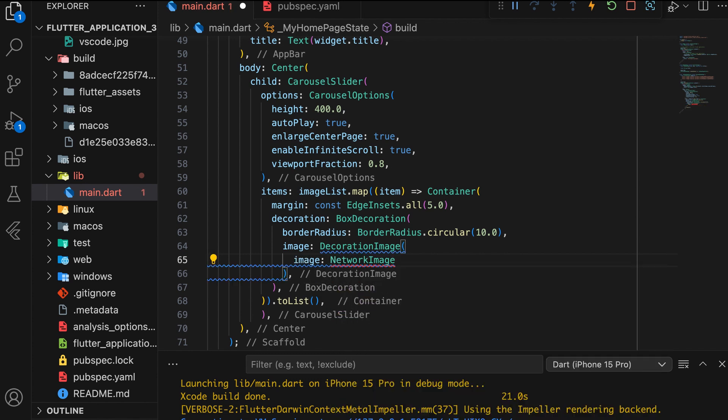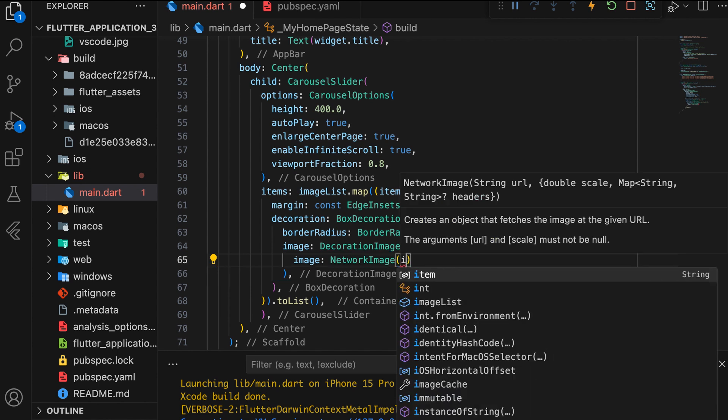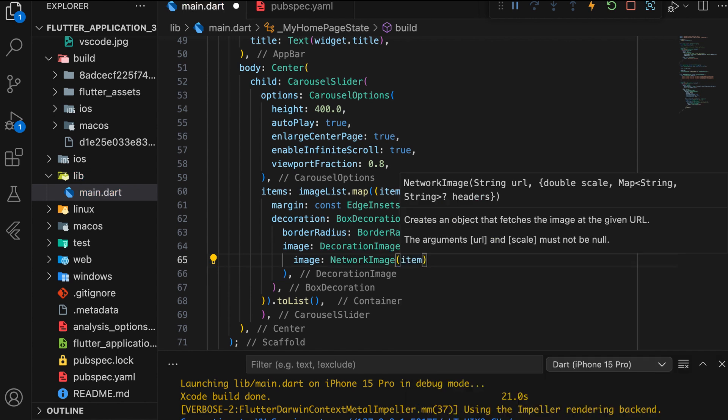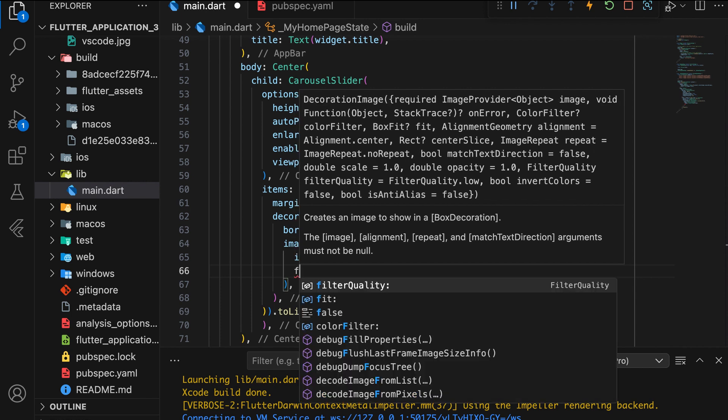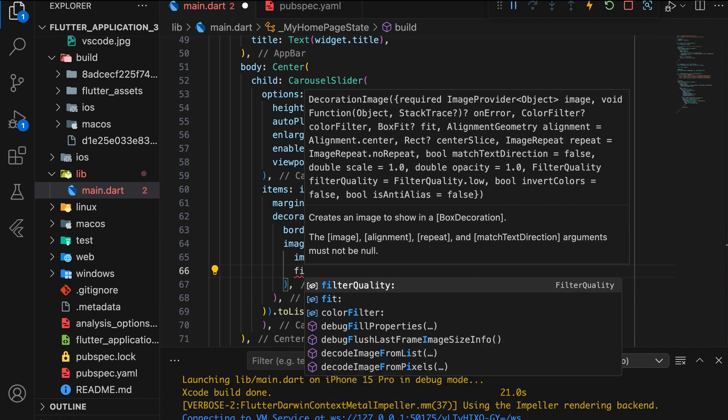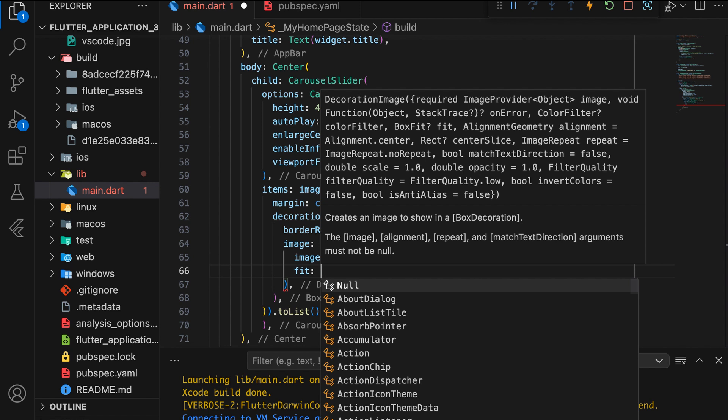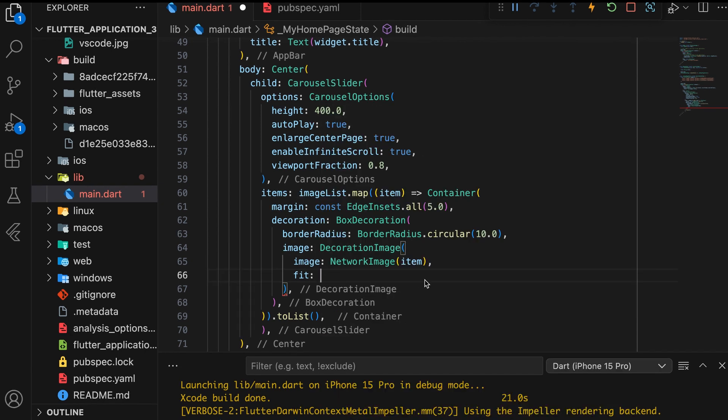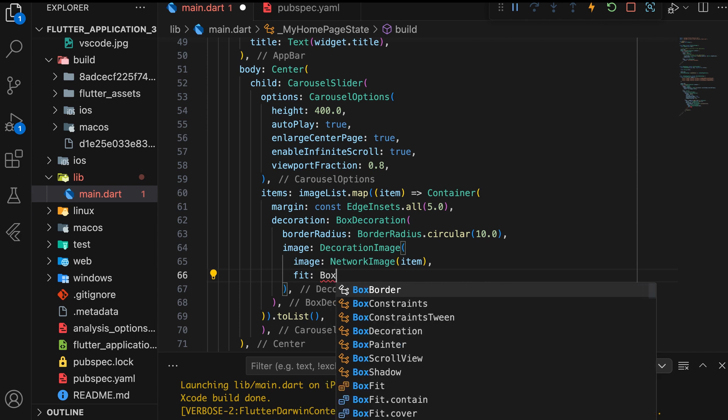Use Network Image to Load the Image from the Web. Then, use the Fit property to ensure the image fills the container while maintaining its aspect ratio.